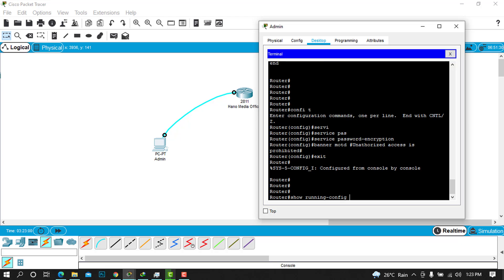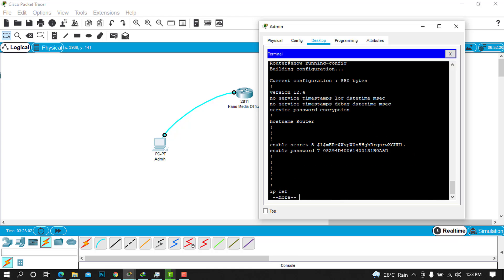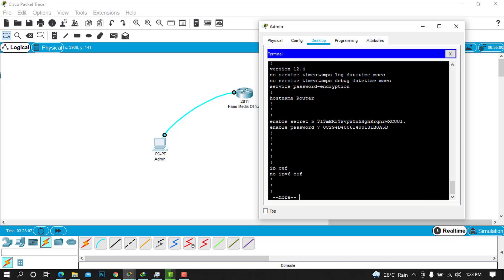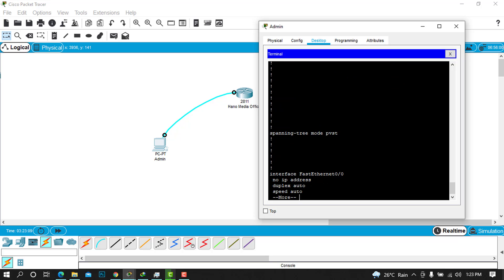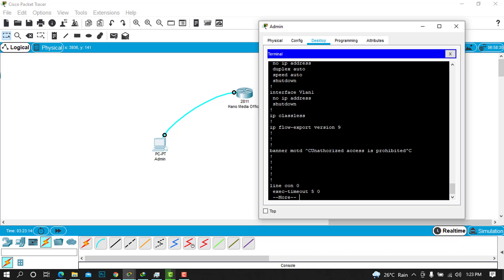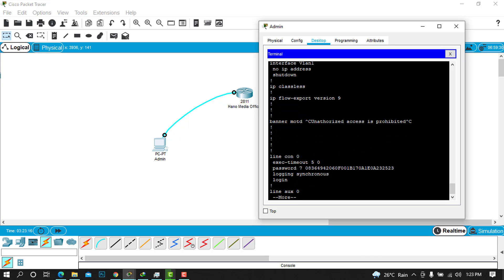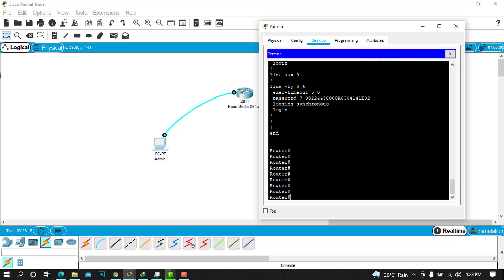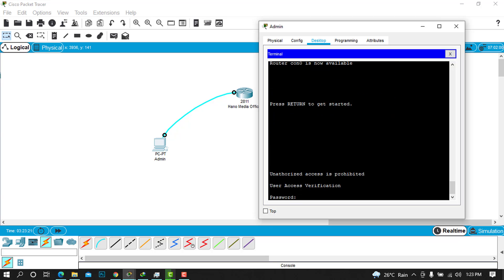When we run 'show running-config' again, we can see that our passwords are now encrypted, which is very good. We can also see our banner is now displayed. Let's verify it's working — when we try to log in, it shows us the message 'Unauthorized access is prohibited'.